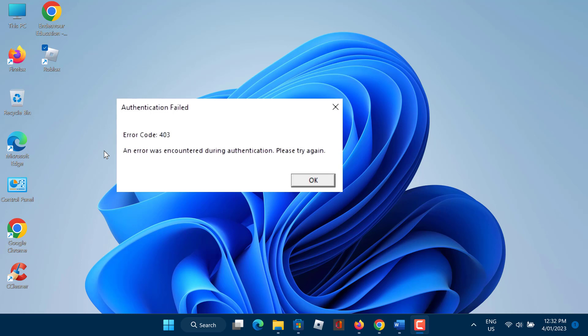Roblox errors like 268, 277, or 267 and the message authentication failed error code 403 can appear for various reasons.